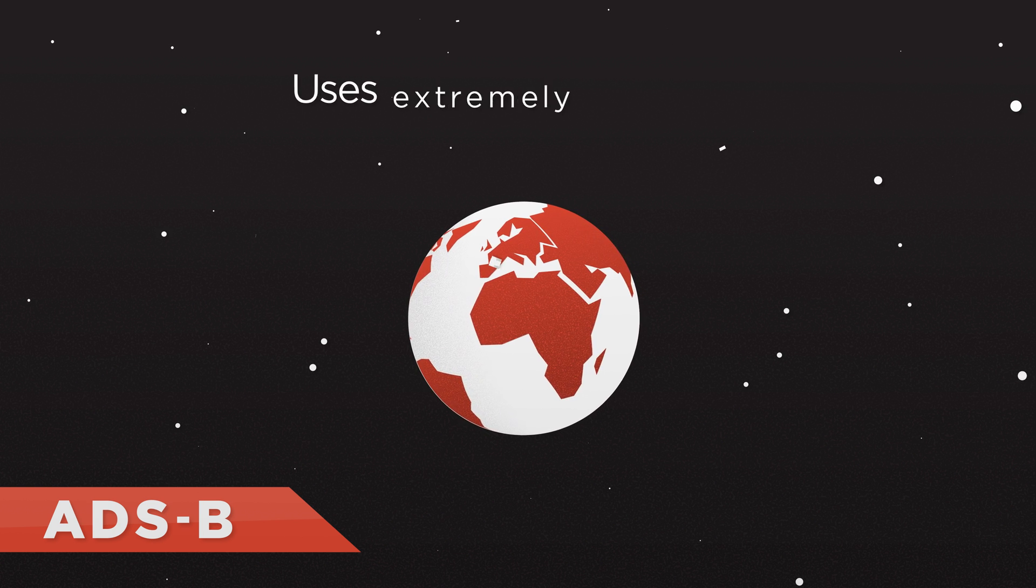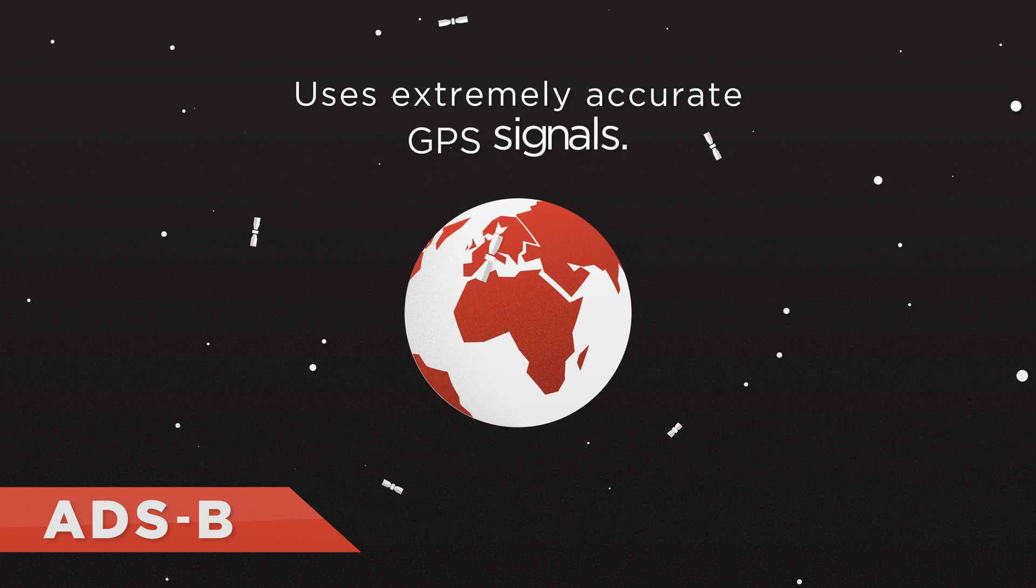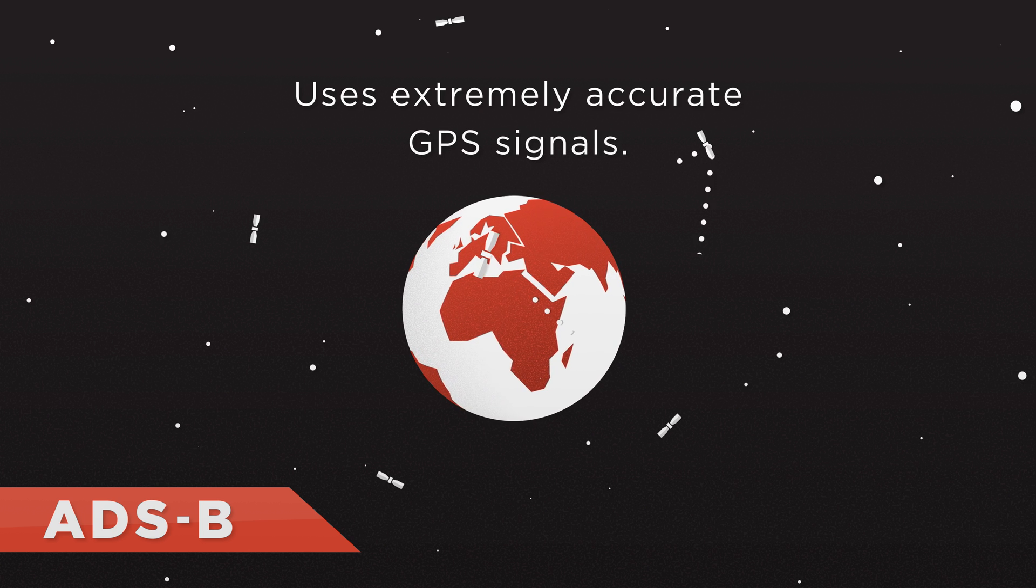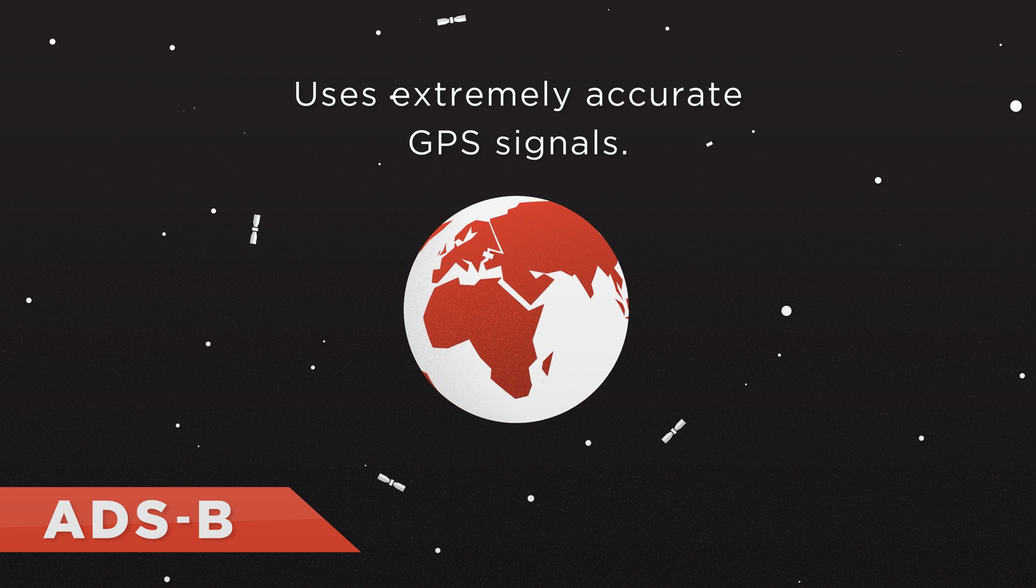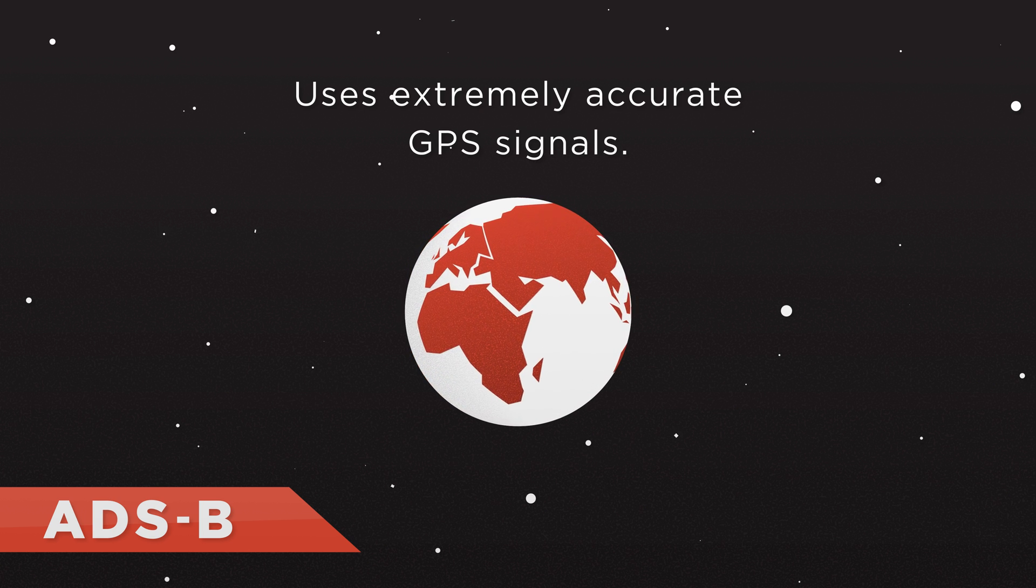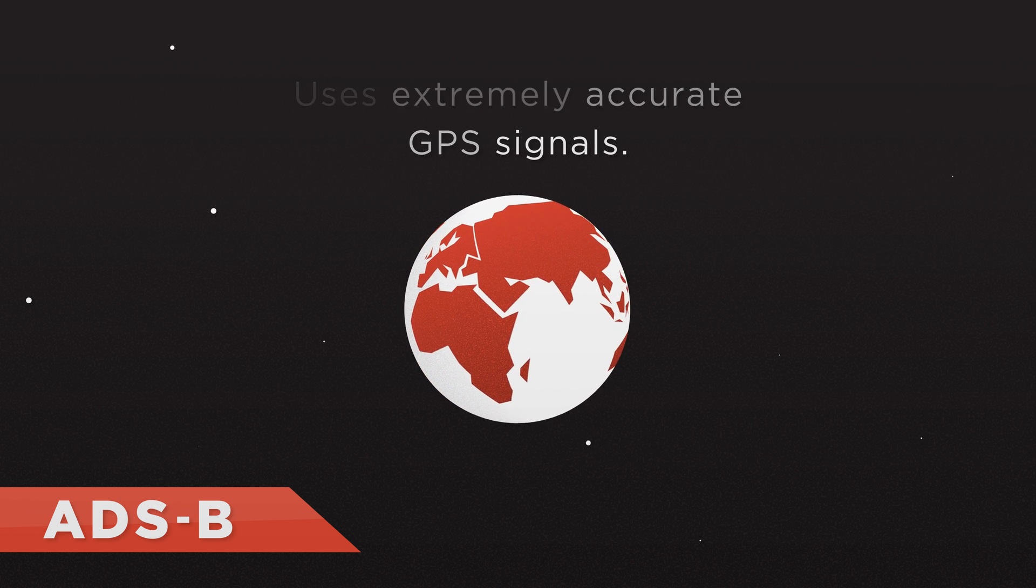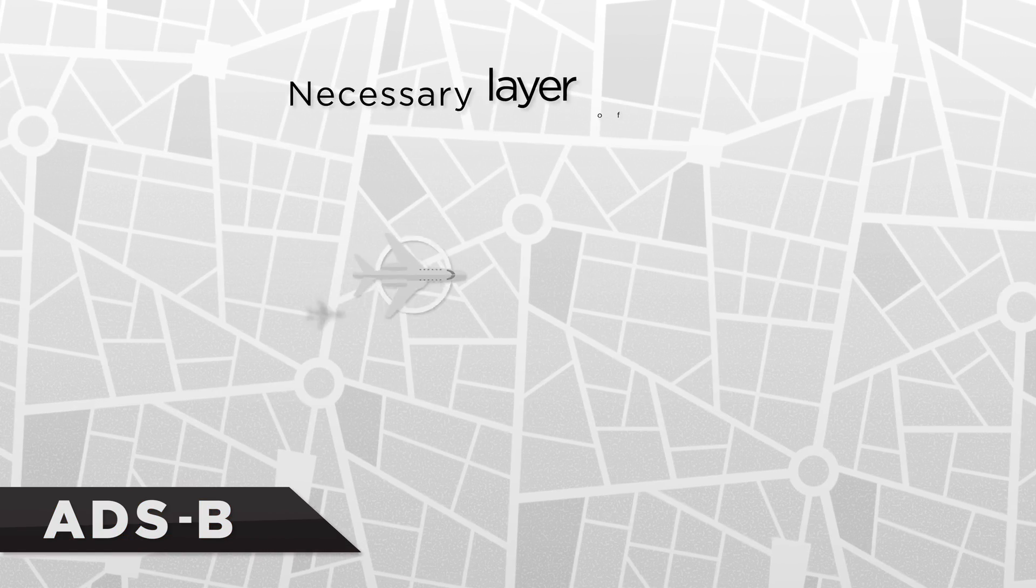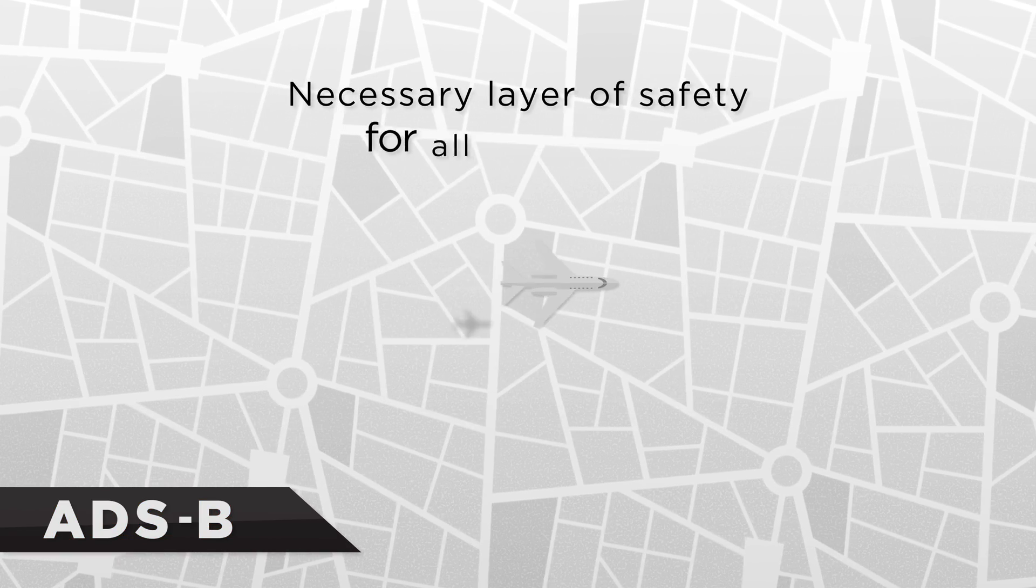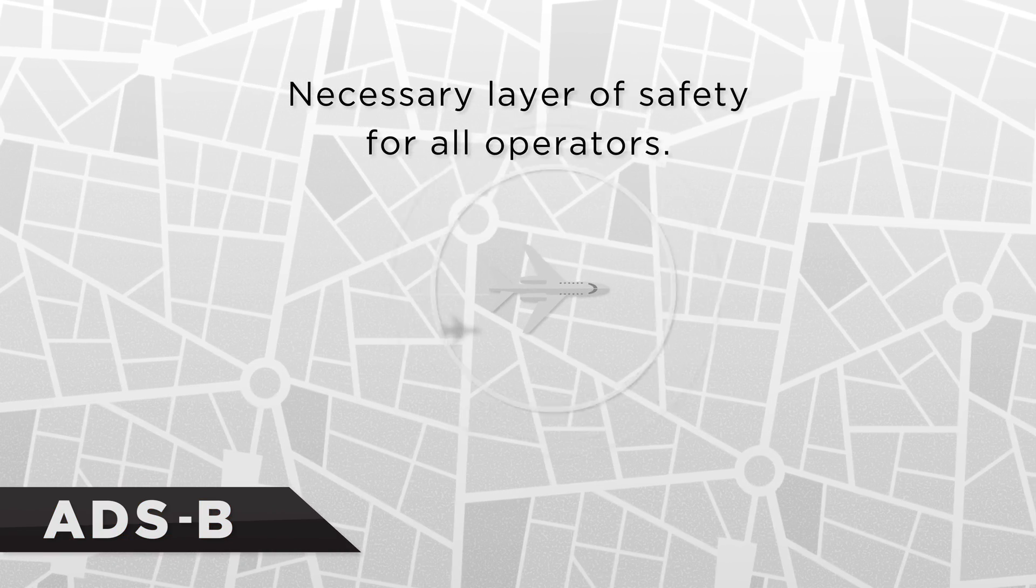ADS-B uses extremely accurate GPS signals to see areas that the current outdated radar-based systems can't. This new system adds a necessary layer of safety for all operators.